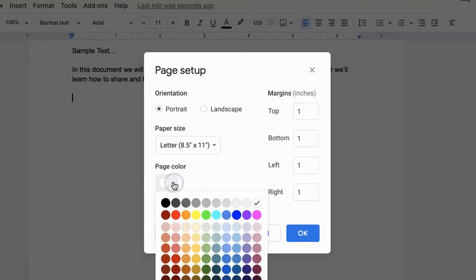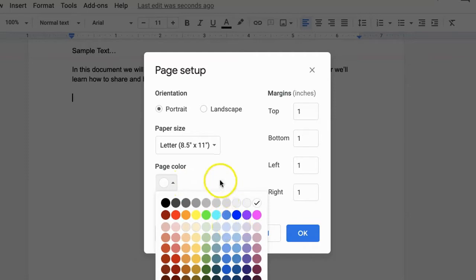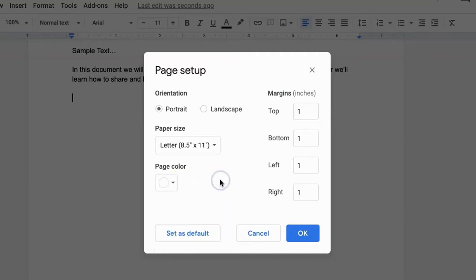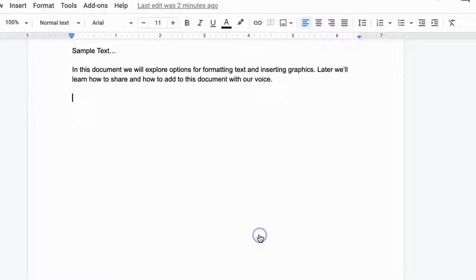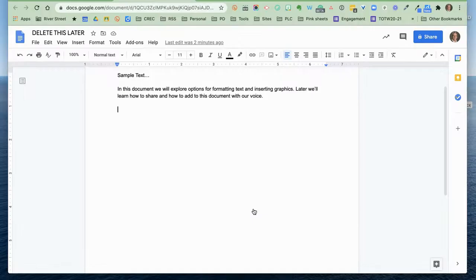You can even change the background color if you want the background color to be slightly different as a way to sort of bring attention to the document. All of those things happen in page setup. And so you can do those to format the document in the way that you want.